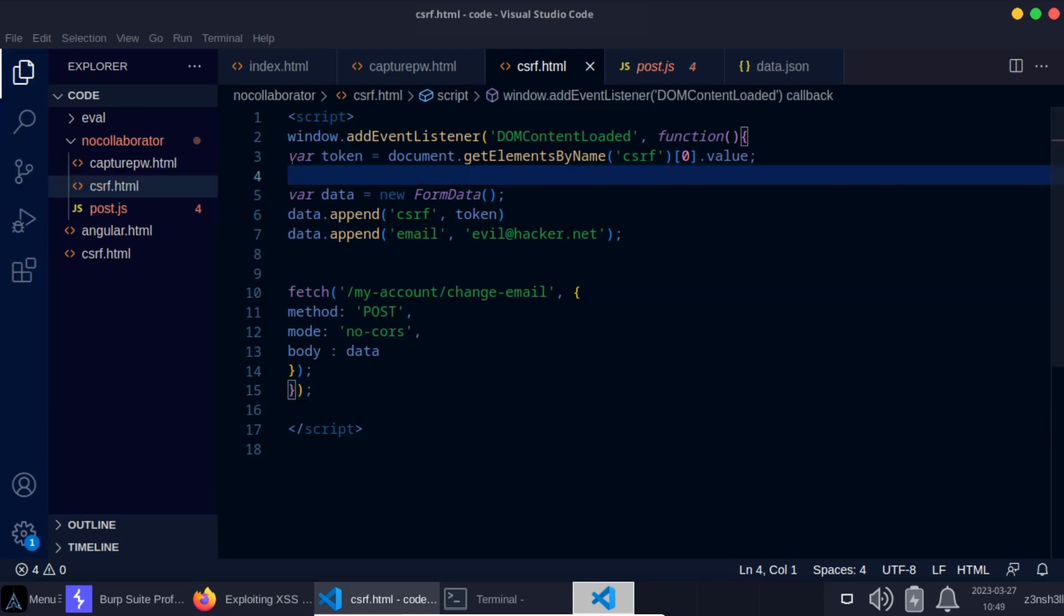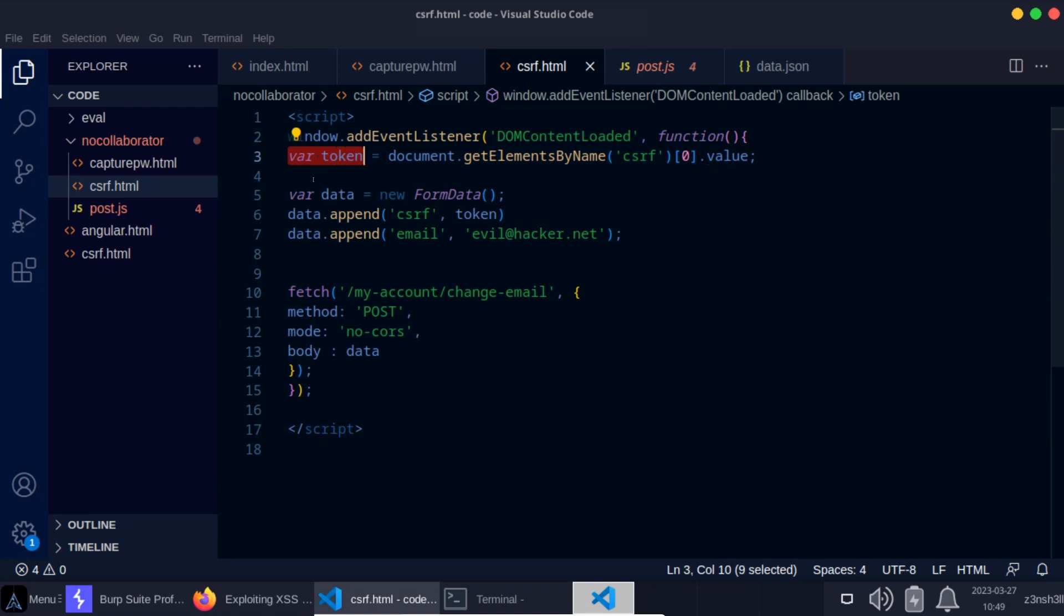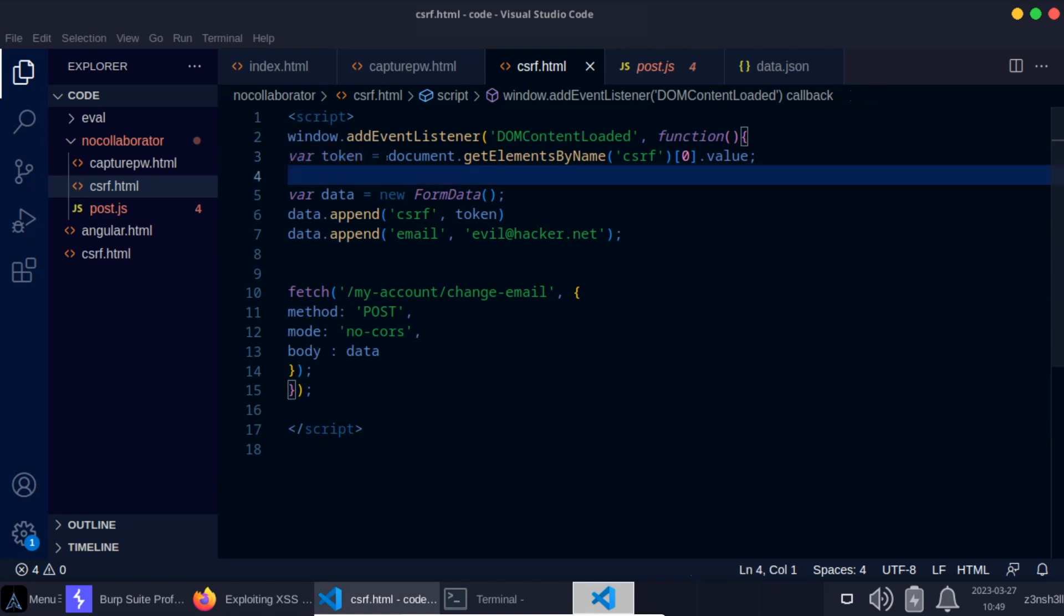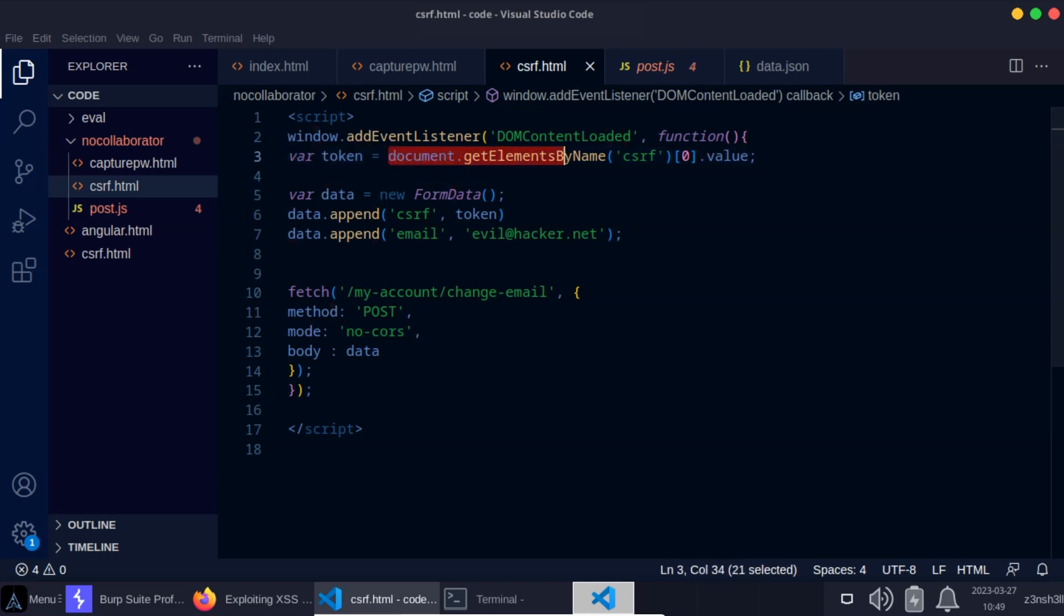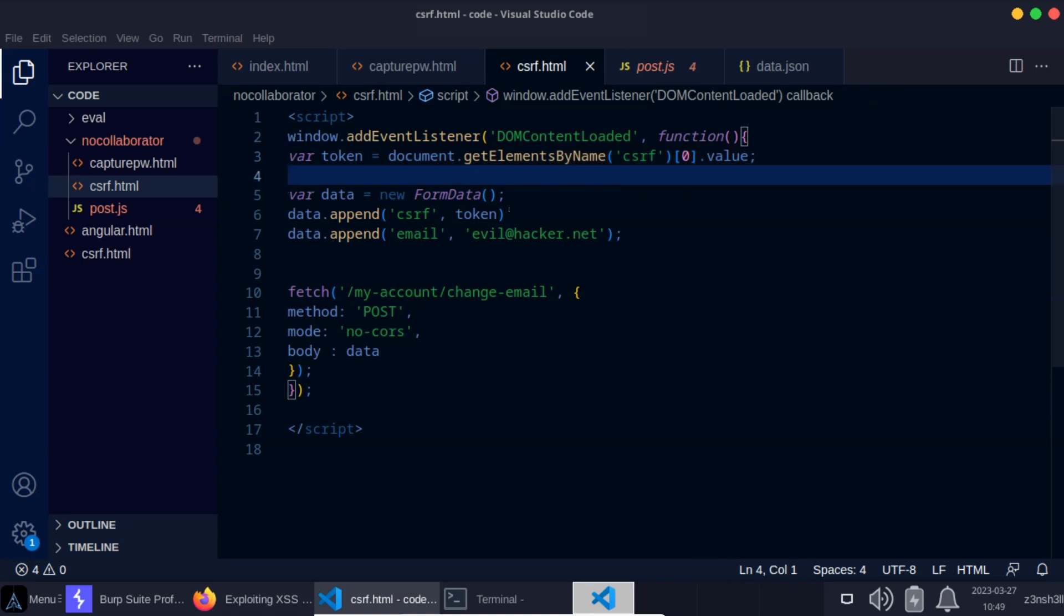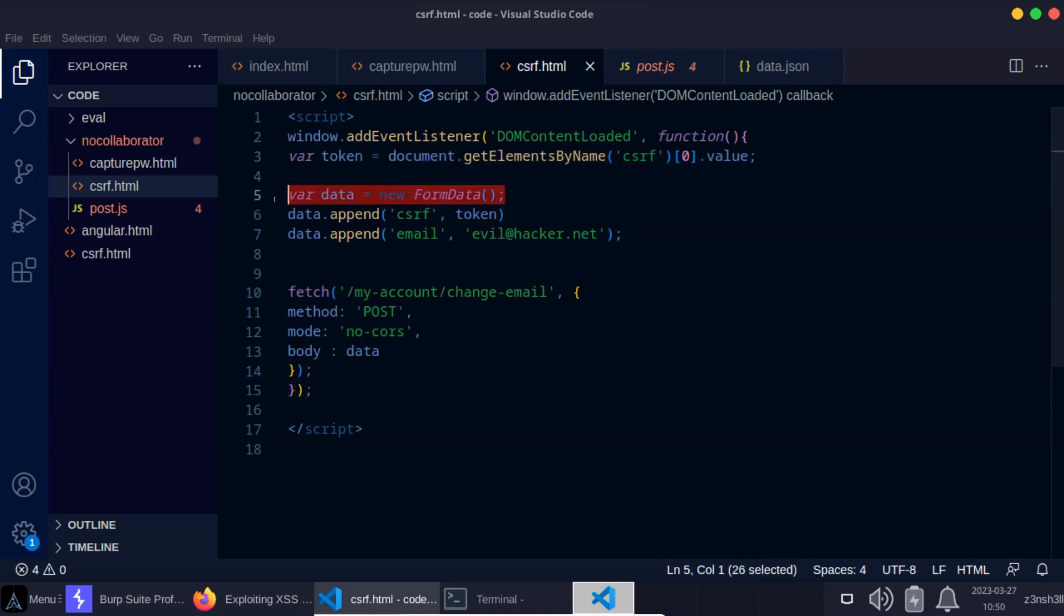Let's take a quick look at this payload. What is this JavaScript doing? First of all, we are creating a new variable token and we are assigning the value of that CSRF token to that variable using the JavaScript we just used in the console. We then use JavaScript to create a new form. We make use of the built-in FormData class.